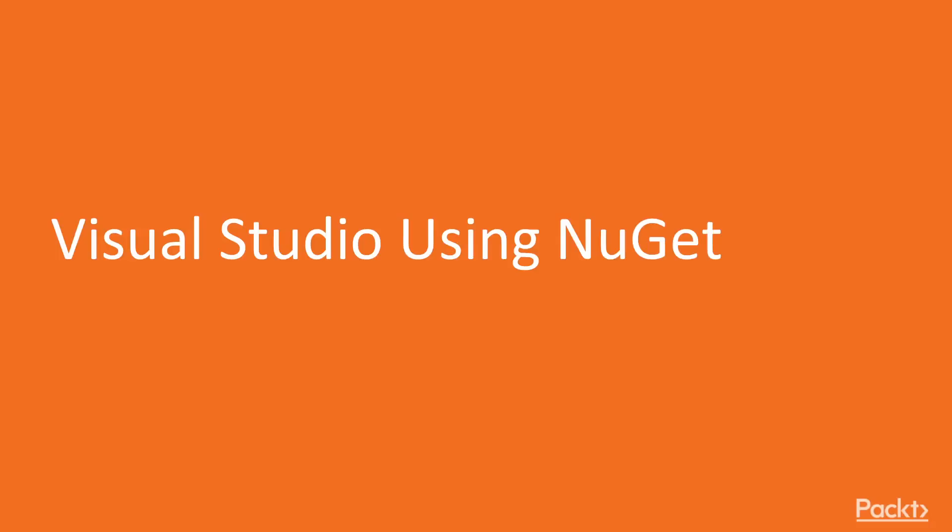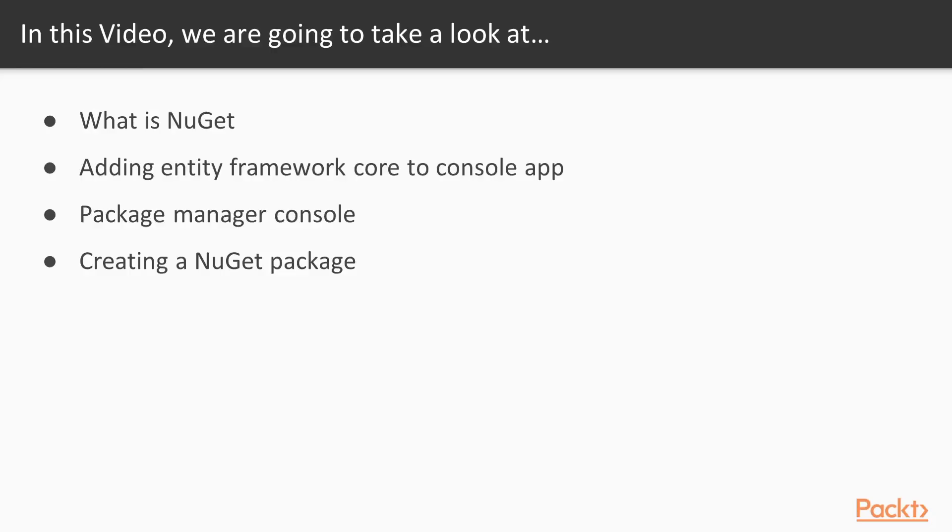Hello. In this video, we'll be talking about Visual Studio 2017 and using NuGet. What we'll learn in this video is about what is NuGet, how to add the Entity Framework Core to a console application, we'll learn about the Package Manager console, which is a little PowerShell window, and create a NuGet package.